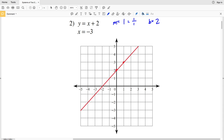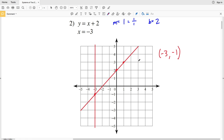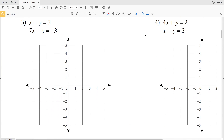Next we graph x = -3, which is a vertical line where x is always -3. So if y is 5, x is -3; if y is 1, x is -3; if y is -4, x is -3, and so on. The intersection of those two lines occurs at (-3, -1), so (-3, -1) is our solution in number 2. Plugging -3 in for x: -3 = -3, and -3 + 2 = -1. ✓